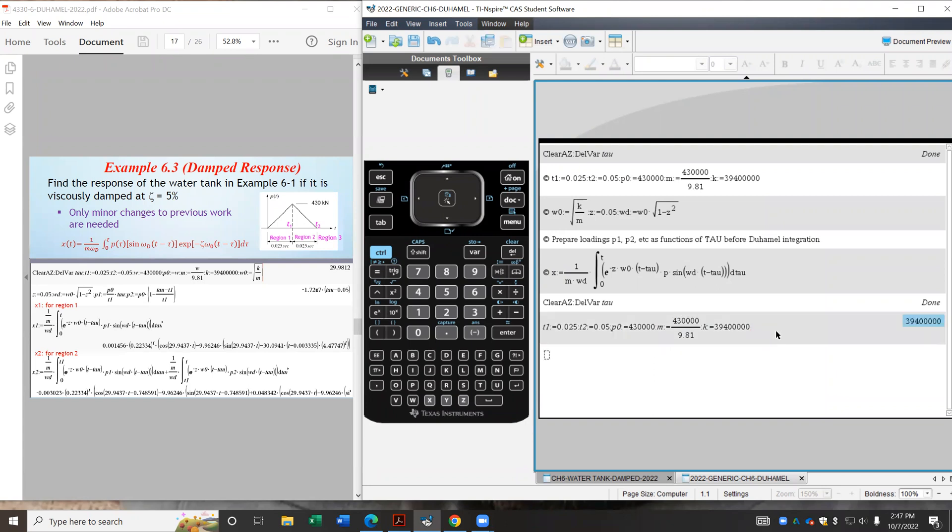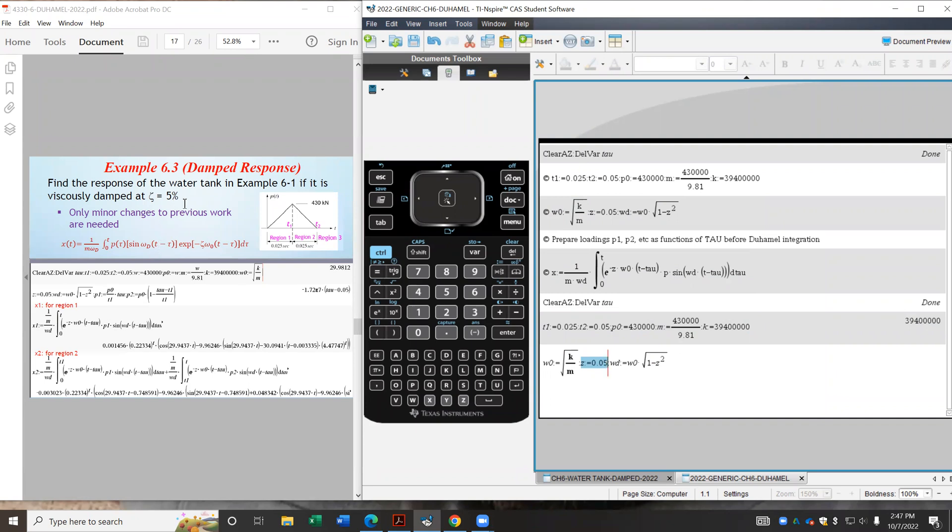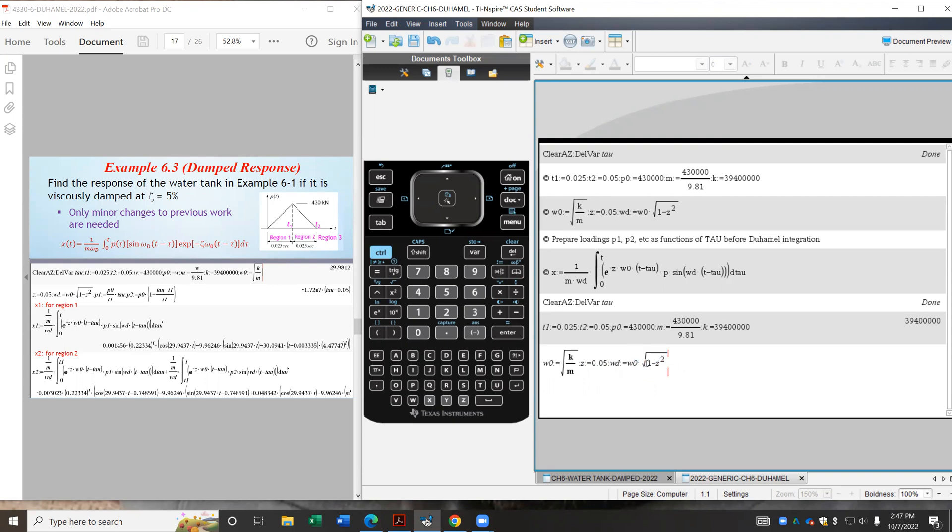And then usually I would proceed to my calculation of the natural frequency, which is square root k over m. And I provide the damping ratio, which is 5% in this case. And I also calculate the damped frequency, which will go into my Duhamel integration formula. So it is some constant times omega naught. So I define all these things.